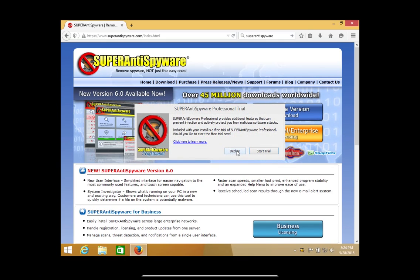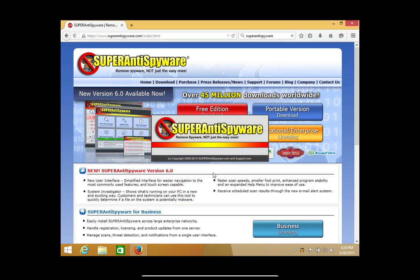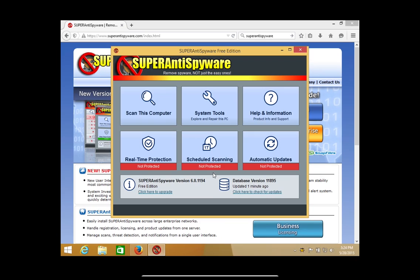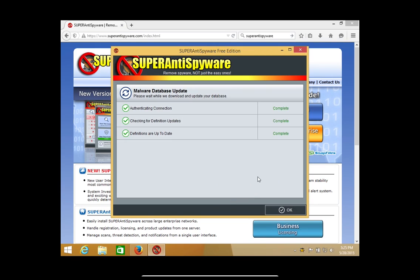Make sure you decline any offers during installation. You'll notice it says right here that it updated. You'll want to double check that — in case it did not, just click right here and it will check for updates. You can see right here they are completed, so we're going to hit OK.